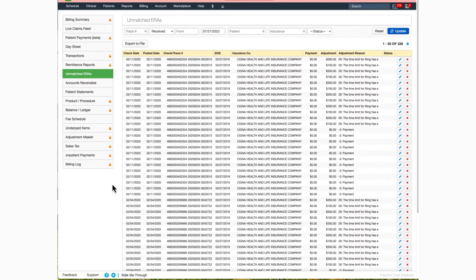A couple of examples of this would be a claim that maybe was billed from another system or an appointment that has had changes made to either the CPT or HCPC code after billing.